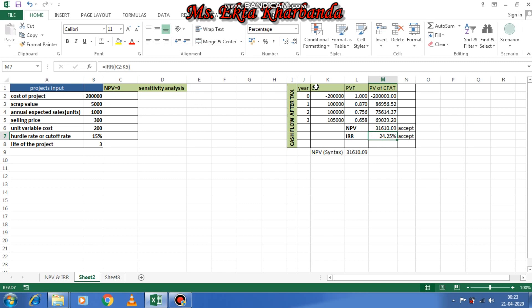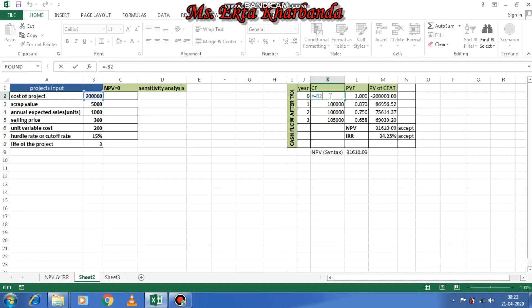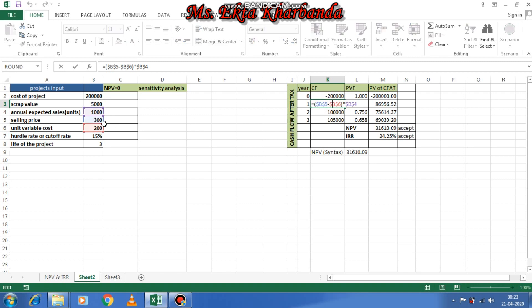As given in the question, the cost of the project is 2 lakh. I have calculated the cash flow — in year zero I have taken cash flow as outflow, that's why I've written equal to minus B2, negative outflow. Then the first year's inflow is computed as dollar B dollar 5 (selling price) minus dollar B dollar 6 (unit variable cost), then multiplied by dollar B dollar 4 (units).